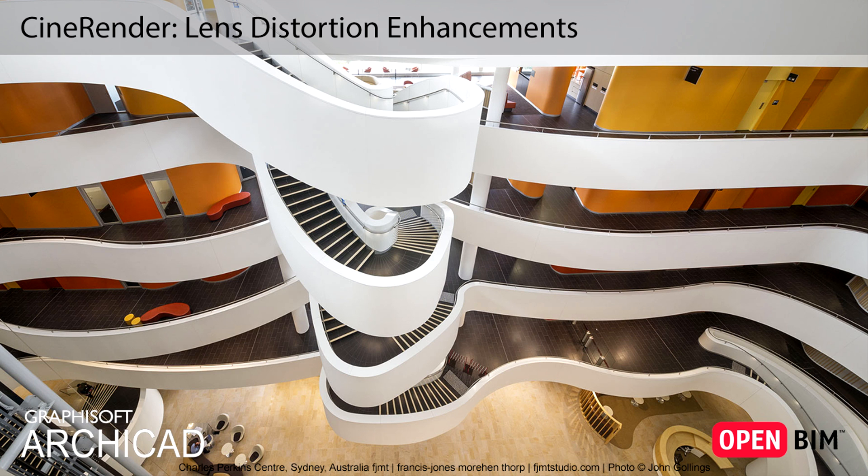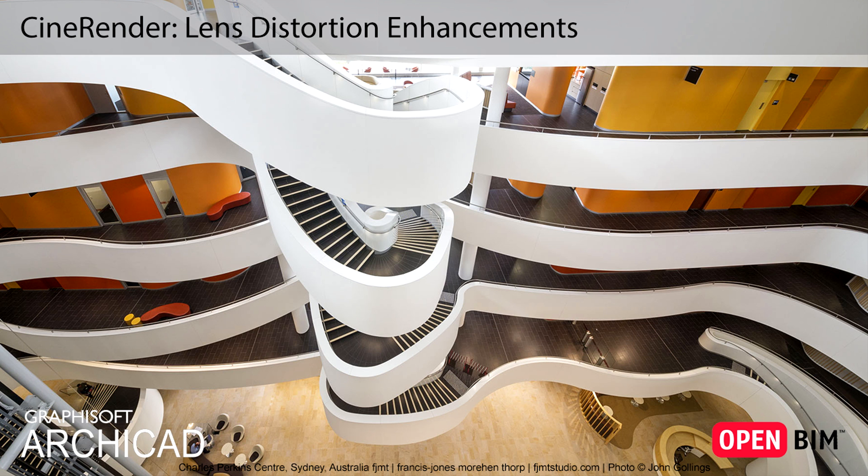This video presents the lens distortion effect used by ARCHICAD's built-in CineRender engine. This improvement helps to create extra-wide angle renderings which have a similar appearance when using a fisheye photography lens.